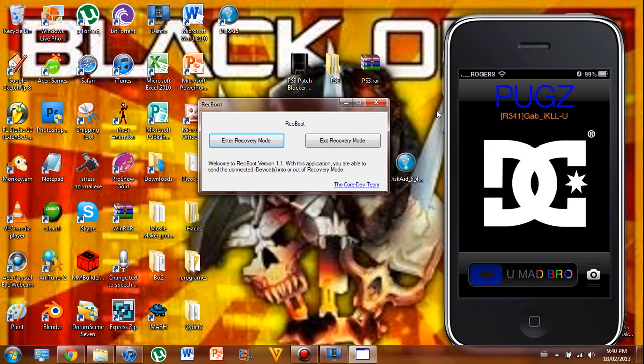There you go, now my iPhone is off of recovery mode.